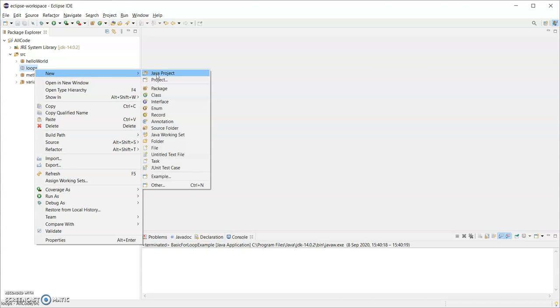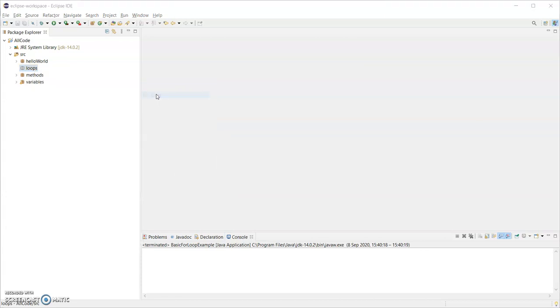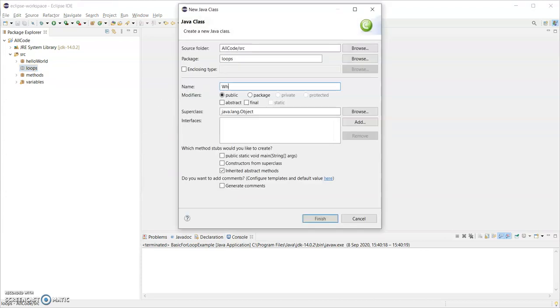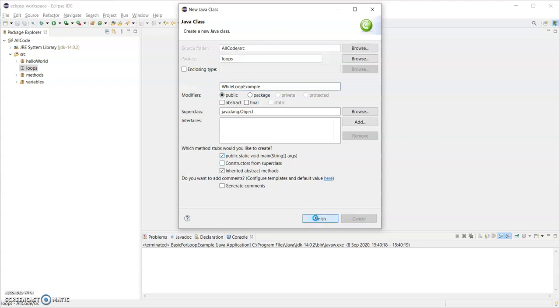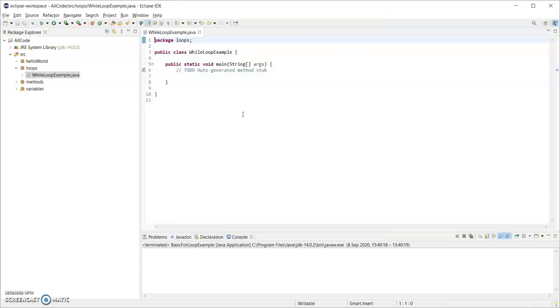I'm going to right click on that and create a new class and I'm going to call this while loop example. Now on all of these, make sure to check the main method. That's where I'm going to type in the code.